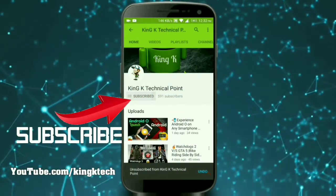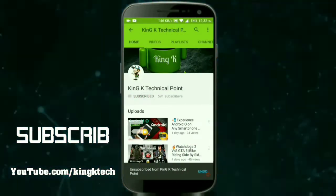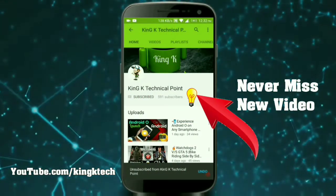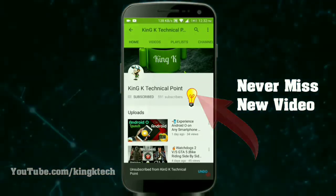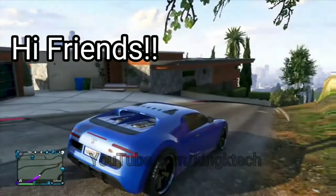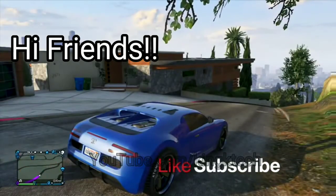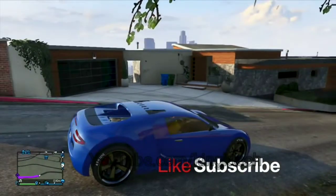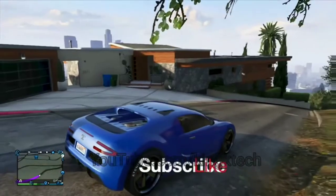Subscribe to King K Technical Point and press the bell icon to never miss our latest videos. Hey friends, welcome back to King K Technical Point. In this video I'm going to show you how to download USC Undisputed for your Android.